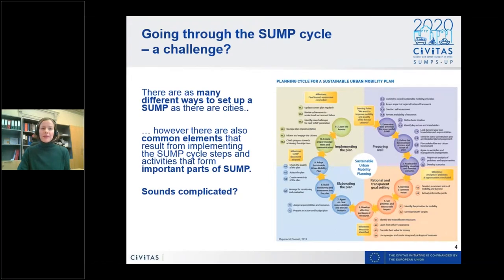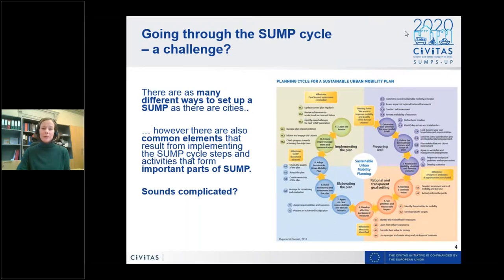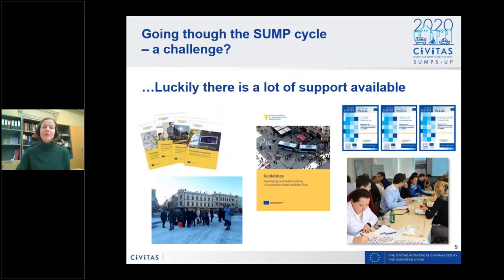Everybody can basically participate who wishes to learn more about sustainable urban mobility plans. There are as many different ways to set up a SUMP as there are cities, and it's very important that the plan reflects local needs, capacities, and the specific planning context. However, there are also common elements from implementing the SUMP cycle steps. Going through this cycle includes quite many different steps, but there is already a lot of support available for cities preparing a SUMP.